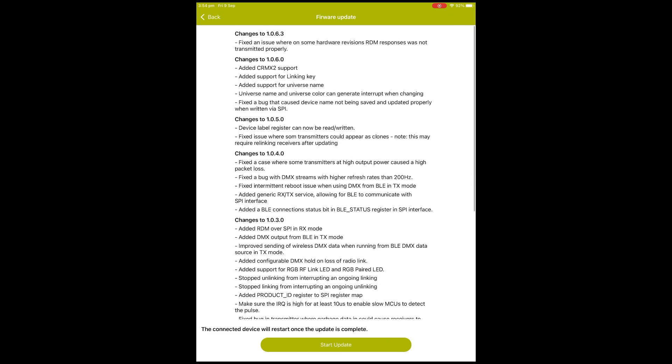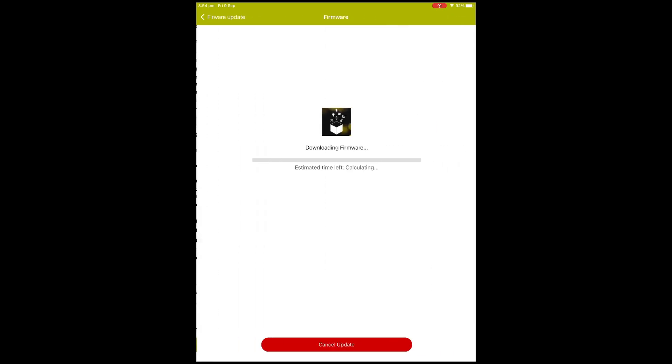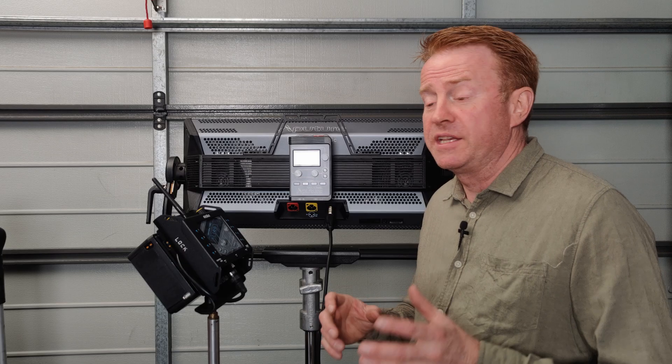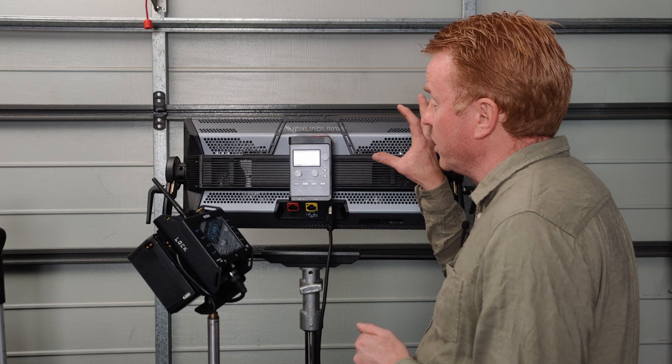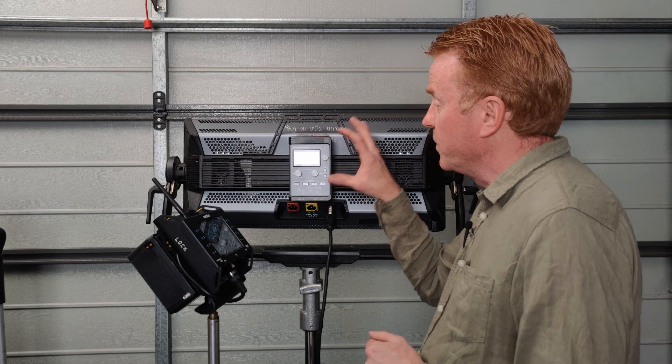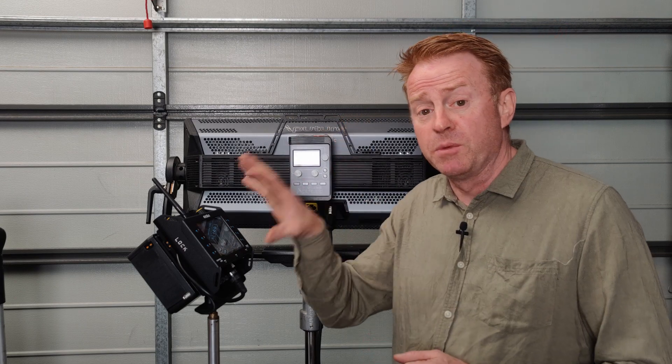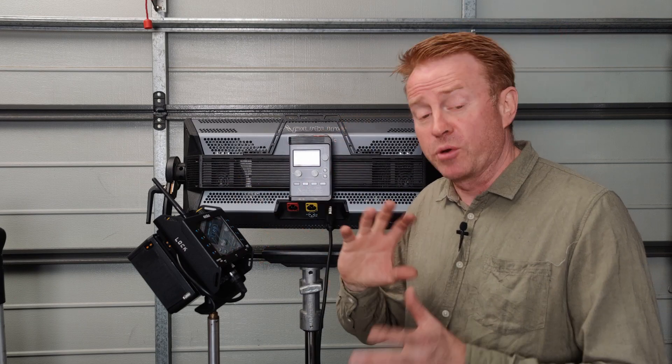After about three to four minutes, you'll have the firmware updated. Now the firmware in my receiver is updated, and my receiver is still linked to my transmitter from the previous time that I linked it.